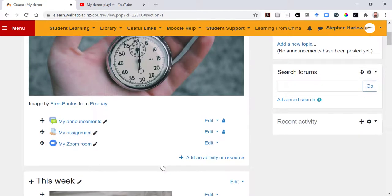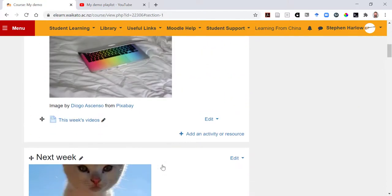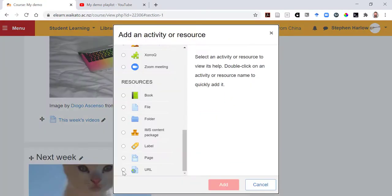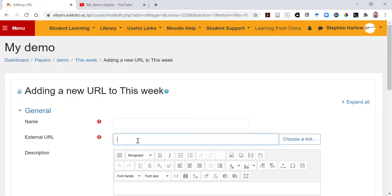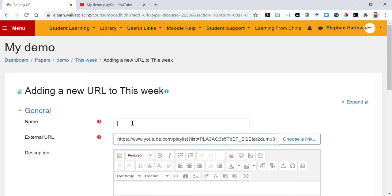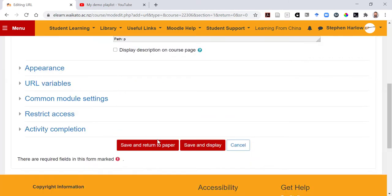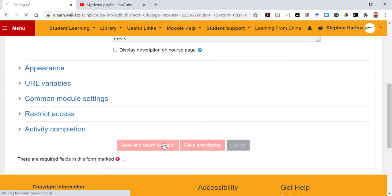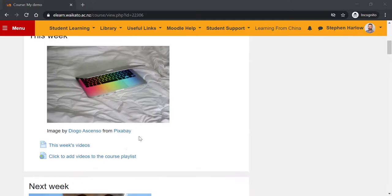I can take that link and share it as a URL. I'll paste it into there. I'll save and return to the paper. Then when I join the course as a student,